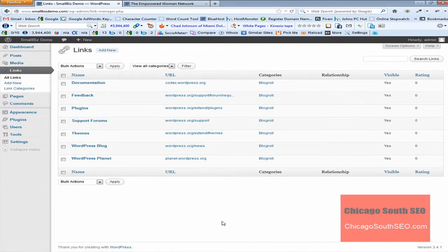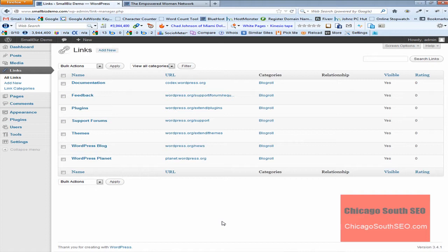It's going to take us to, I'll call it the links library, but it's going to show you all the links that are already present or links that we've added. Incidentally, these particular links that you're looking at are standard in most or to my knowledge, all WordPress installations.